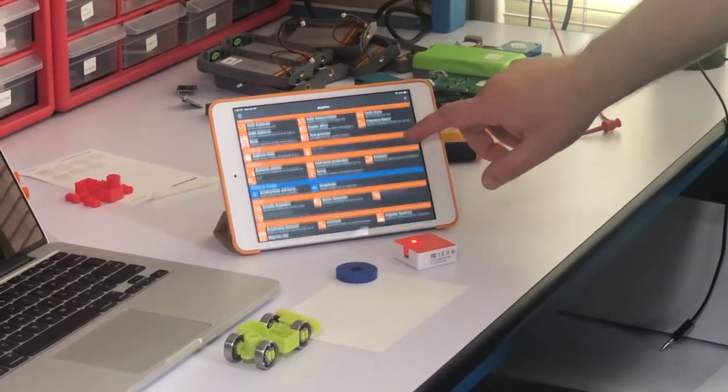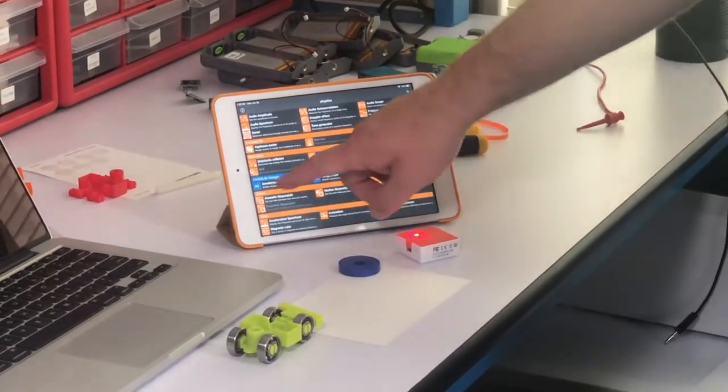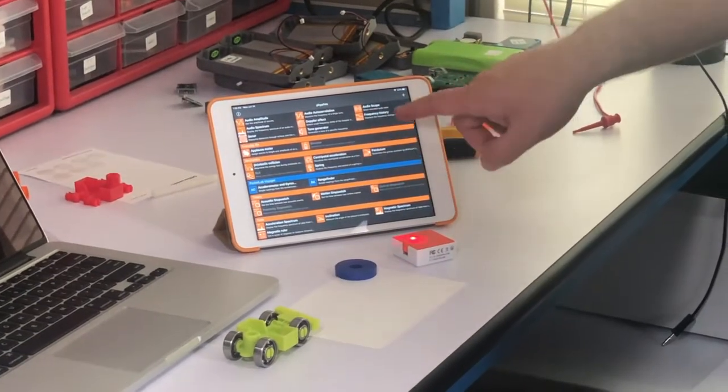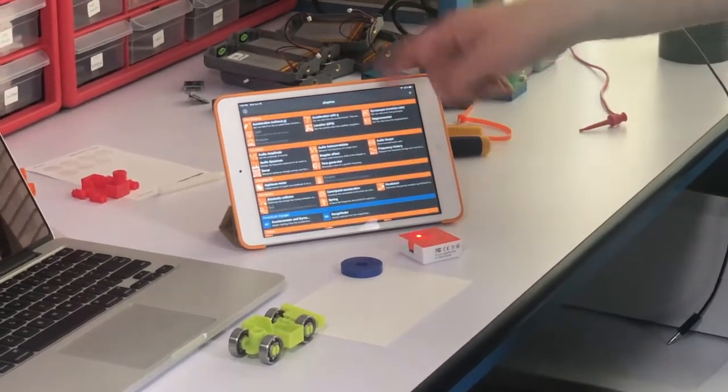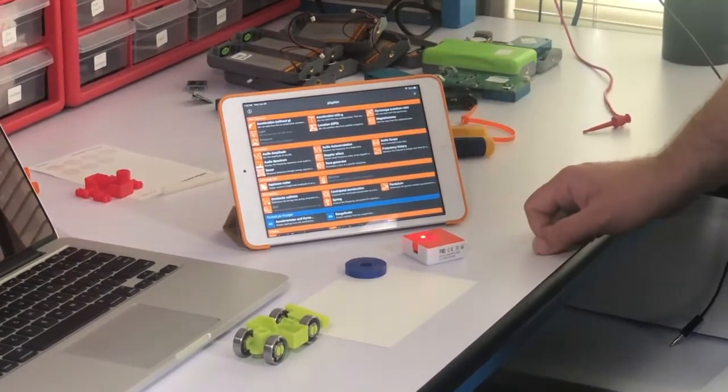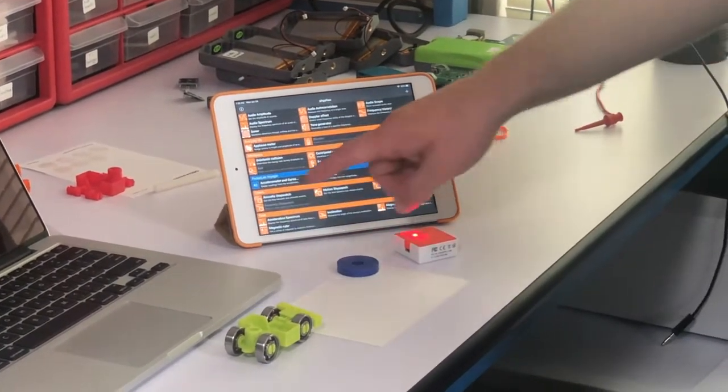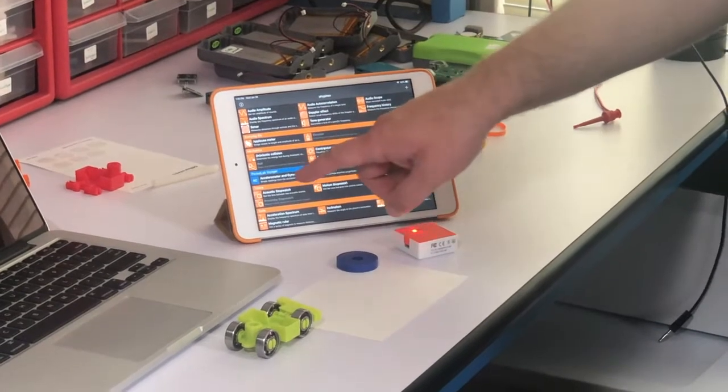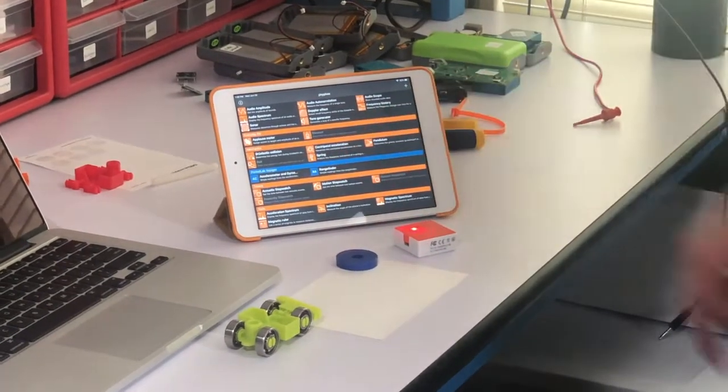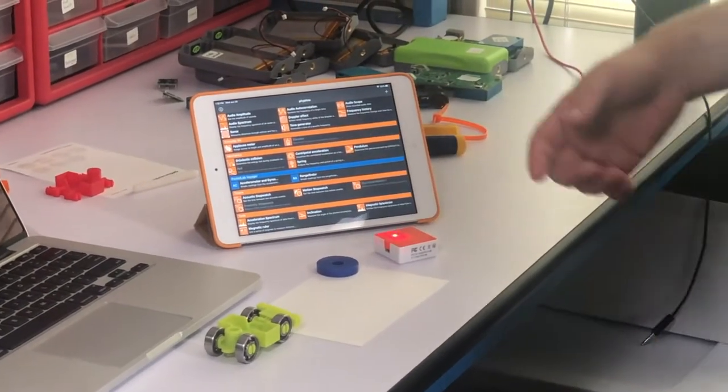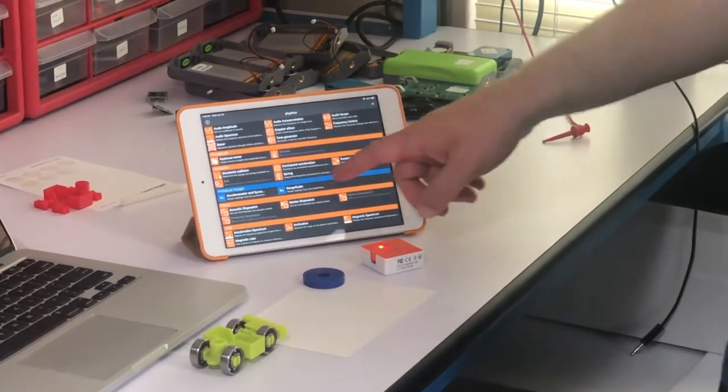Now that adds PocketLab Voyager to their list of experiments on their app. So now we have PL Voyager accelerometer gyroscope, and PL Voyager Range Finder.